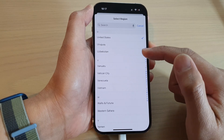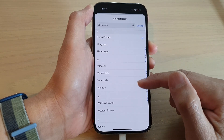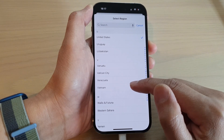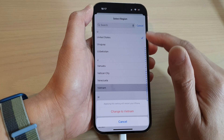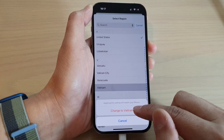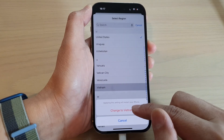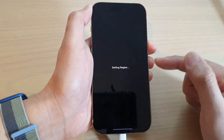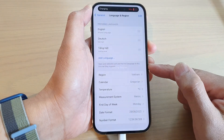In here, select a region that you want to use. For example, if you choose Vietnam and then tap on 'Change to Vietnam', the phone will change the region.